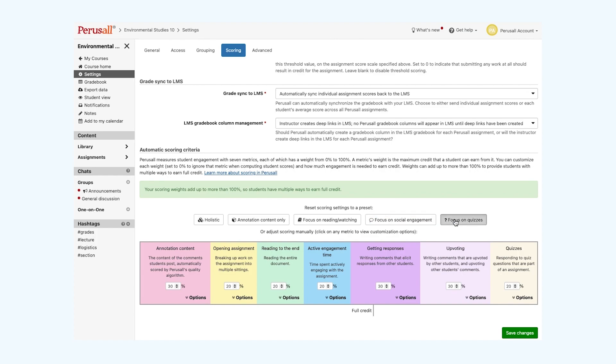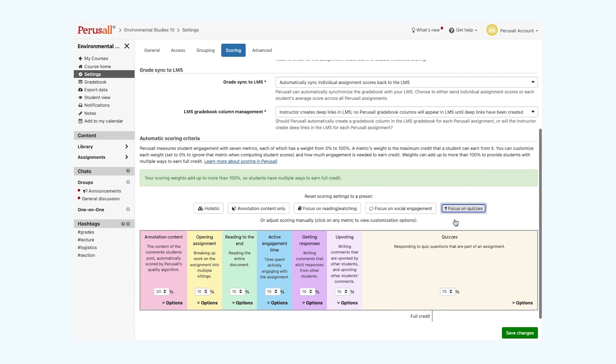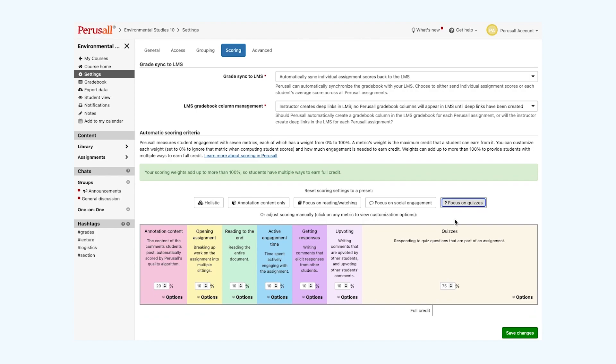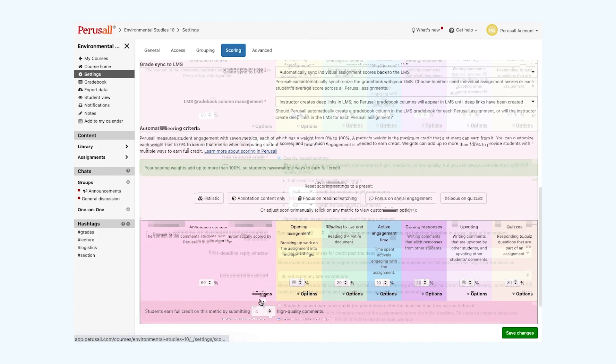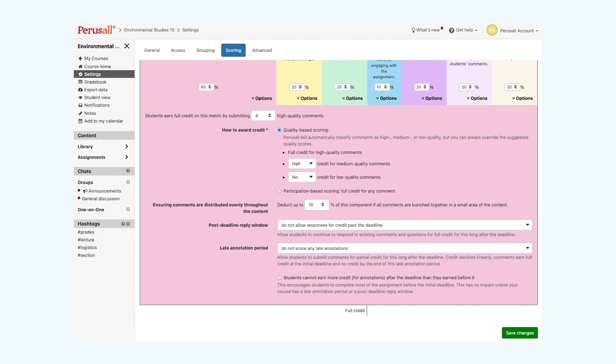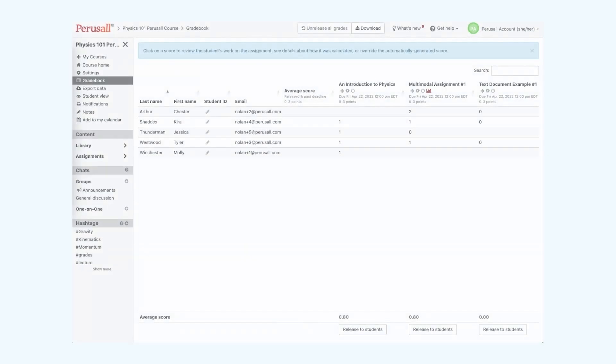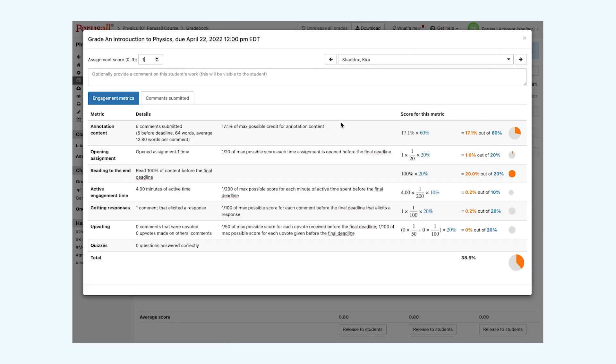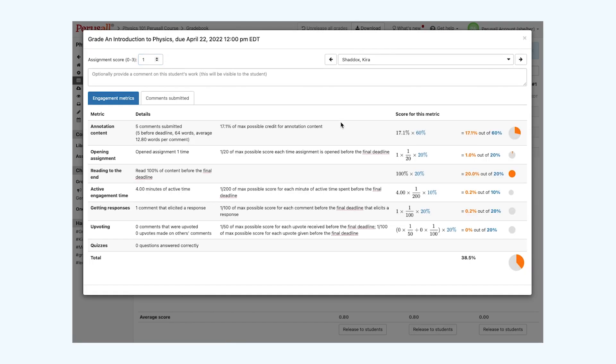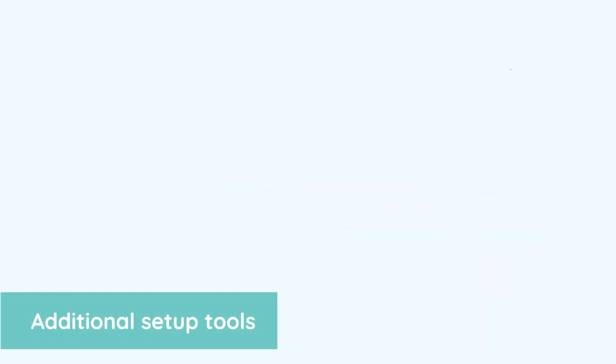You can change the percentage of each of these seven metrics for yourself and select the options drop-down to customize more. The horizontal line for full credit tells you which metric will give your students full credit. You can see student scores in the gradebook located on the left-hand side of your dashboard. If you click on your student score within the gradebook, you'll be given a full breakdown of how your student earned that score. You can also provide feedback to your student here.